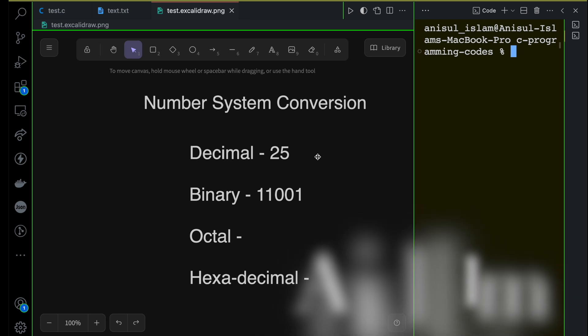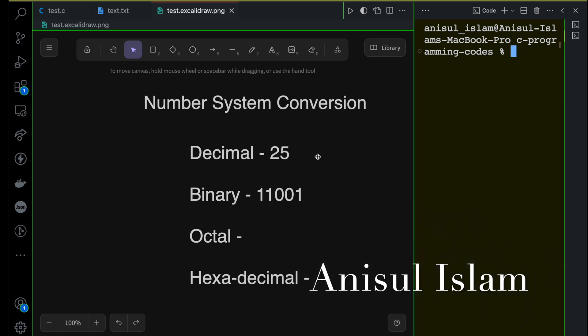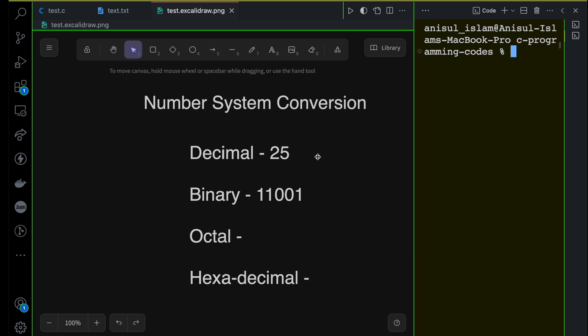In this video I'm going to discuss number system conversion. If you're not familiar with the number system, don't worry — I will give you some theoretical background before moving to the coding part. We have four most-used number systems: decimal, binary, octal, and hexadecimal.